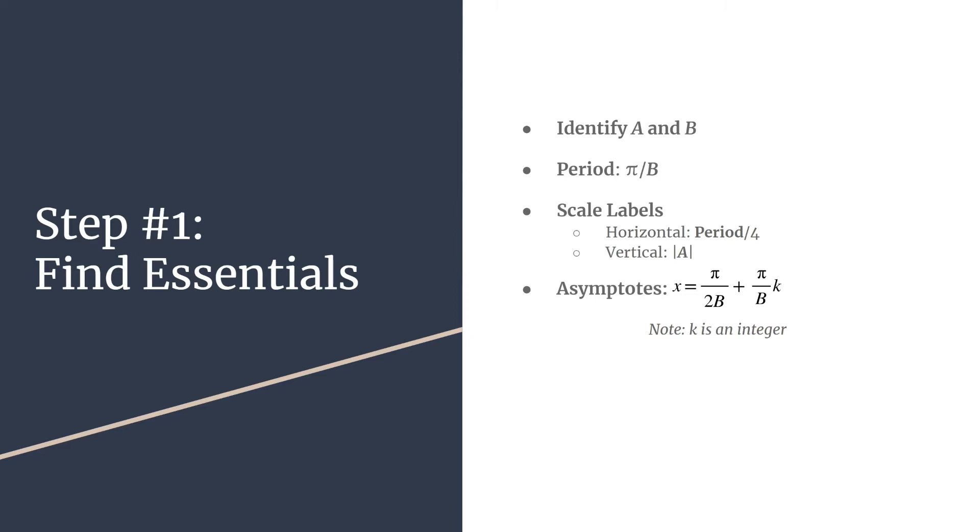If you want more information about this formula and how to use it, check out the detailed video on finding the asymptotes of tangent. There's also a really nice trick you can use to find the asymptotes for any tangent equation, whether basic or advanced. These are the essential pieces of information, and we're ready to move on to the next step.